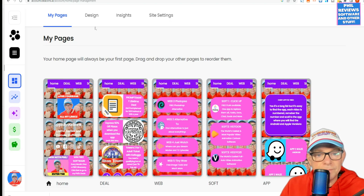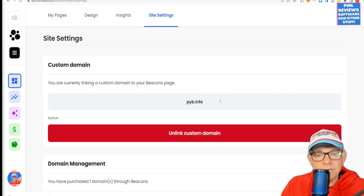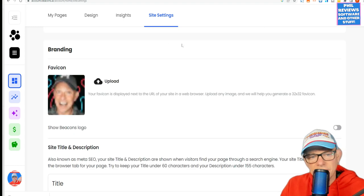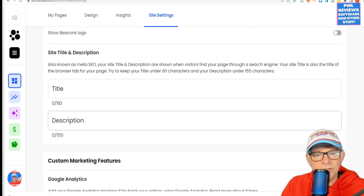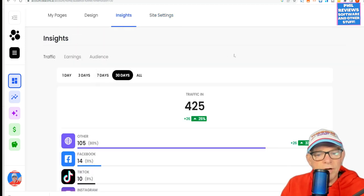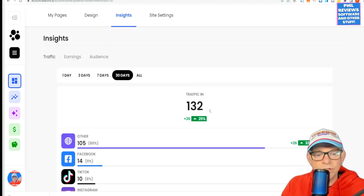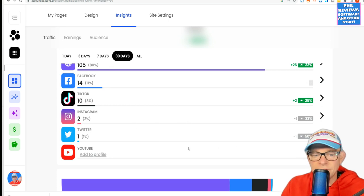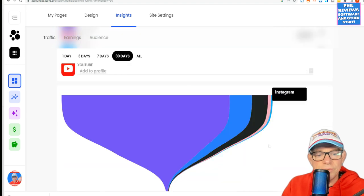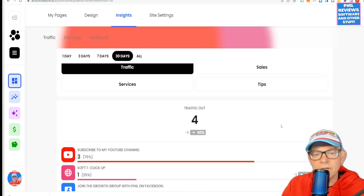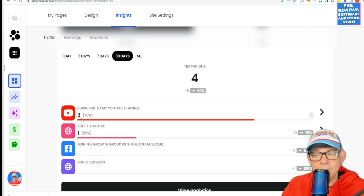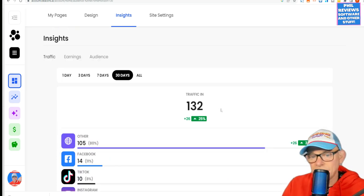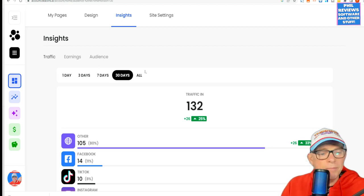The main thing I want to show you is your site settings. I've got a custom domain, which expires in May 2023 — that wasn't expensive. I've got sensitive branding off. You can change your TikTok and put all your IDs in so you can monitor yourself. But the main one I want to show you is the insights. I can see that in the last 30 days I've had 132 people visit my site. It says there's 10 from TikTok, 14 from Facebook, 2 from Instagram. It tells you the funnel of where they're coming from and where they are going to. In the last month I've got three people going to subscribe to my channel, one visited some software. Yes, it's small time, but you might be prolific on TikTok. Really handy statistics.